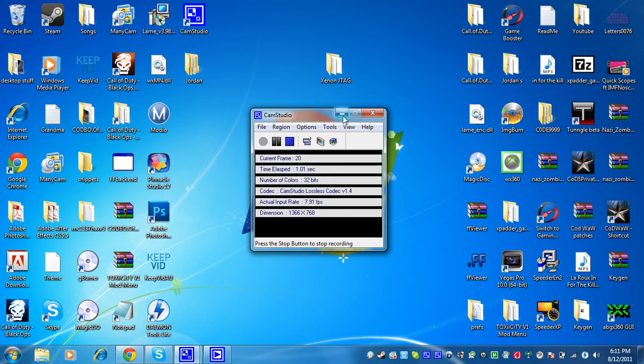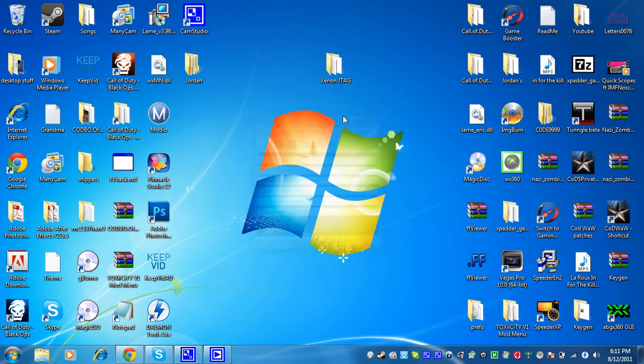Yo, what is up guys, this is Squad of Sight Tutorials, and today I'm showing you how to get Call of Duty World at War for free on the PC.